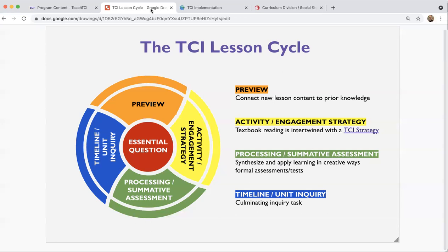Some of the other customized programs, like grade six, will have timelines based on specific lesson content — for ancient history content they'll have timelines, but not necessarily for every lesson. So some customized programs are a little bit different. That's the TCI lesson cycle in a nutshell: from a central question to preview, engagement strategy and activity, processing and summative assessment, and then the culminating unit task — either a timeline or unit inquiry.